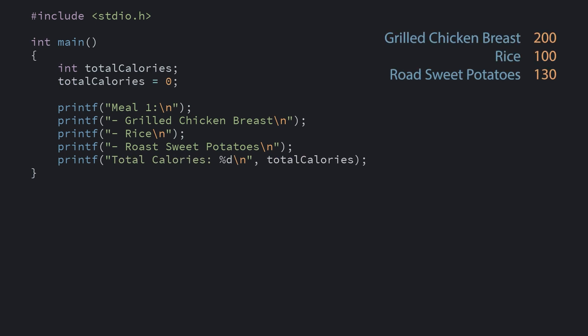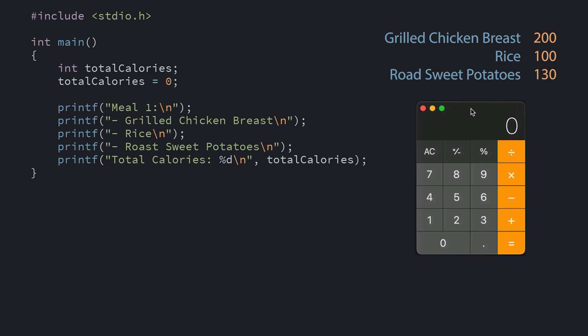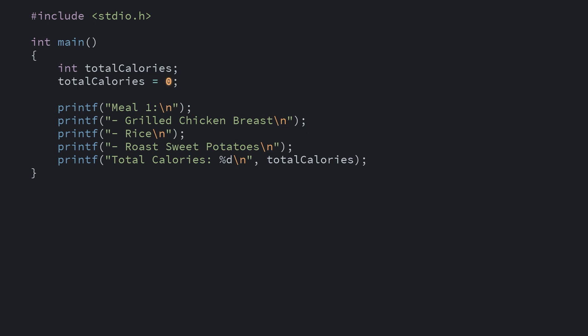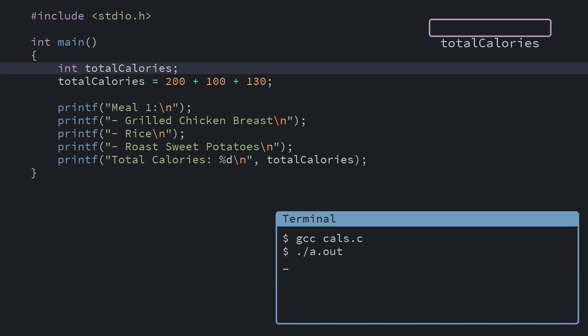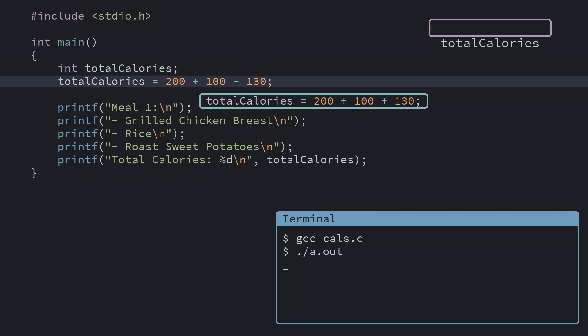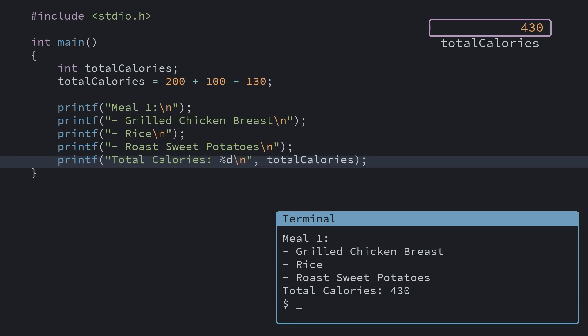We looked up the calories online for each of these things and obviously we could just pull up a calculator and add them together. But we can get C to do this for us. We'll replace our total with an expression that calculates the same thing using the add operator. When we run the program it first declares our total calories variable. Then on our assignment line it needs to calculate the results of our expression to figure out what to assign to total calories. It adds all of the numbers together to get a total of 430. A total of 430 is then what is assigned to our total calories variable. That means when it gets to this printf statement it prints out total calories 430.